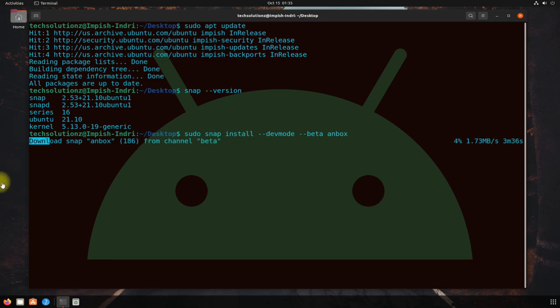This may take a while, so have patience. Do not exit or close the terminal during installation.